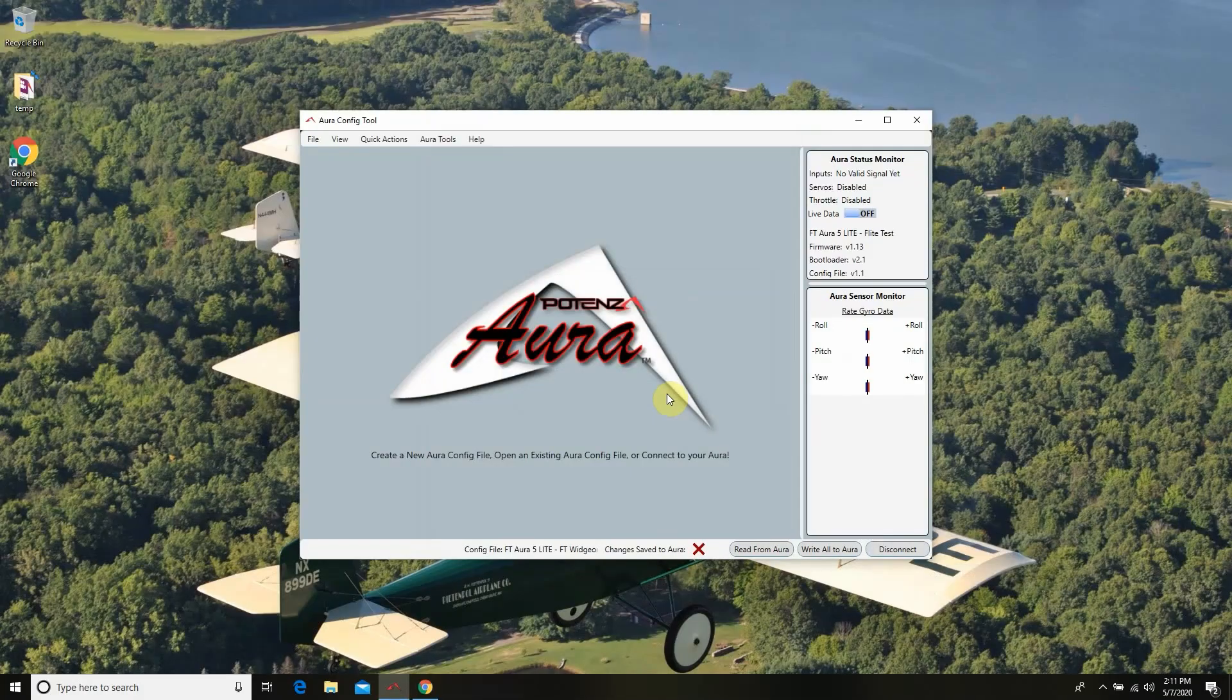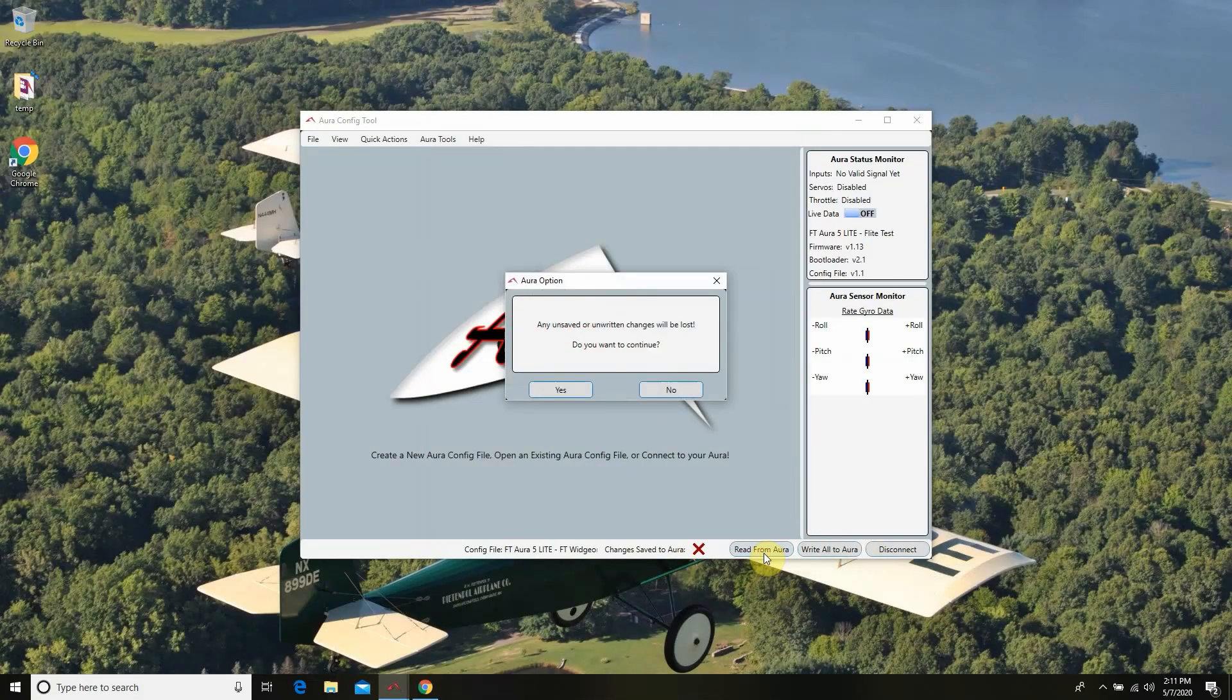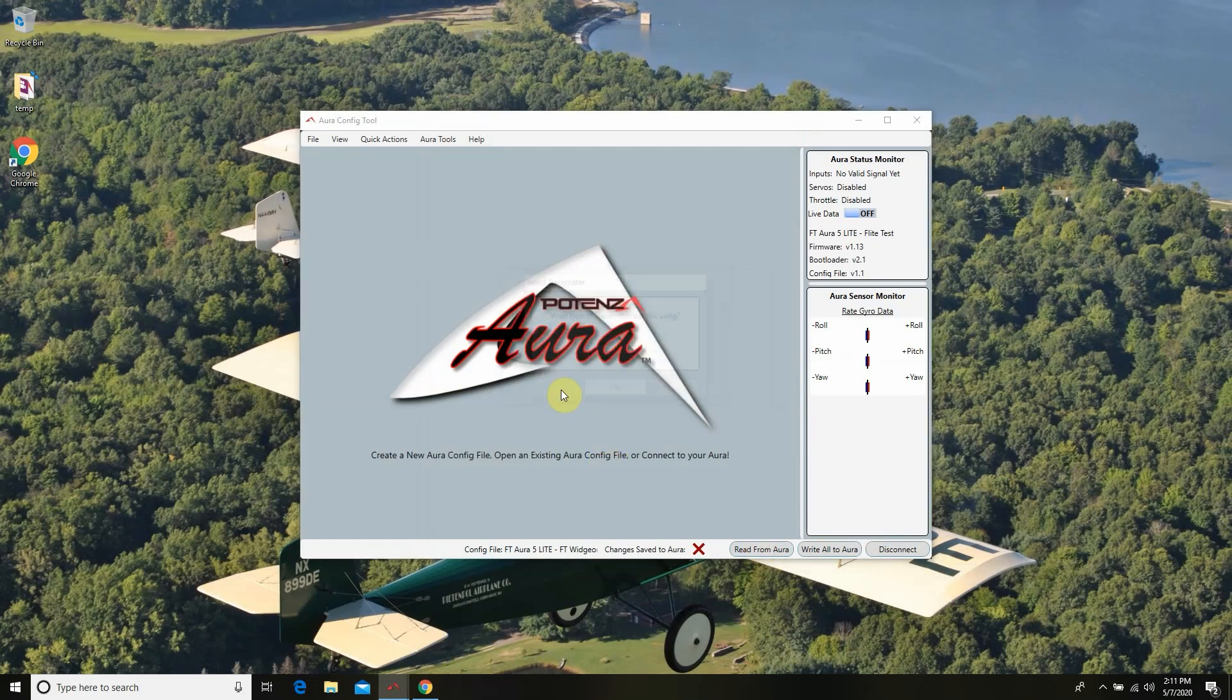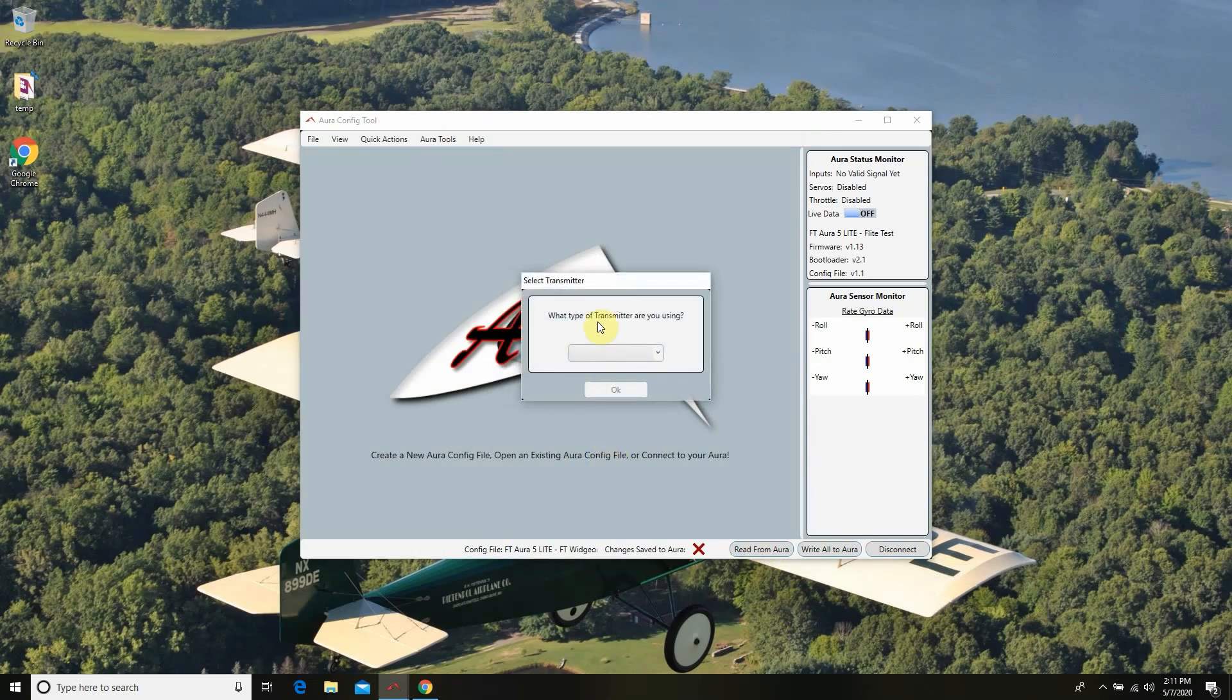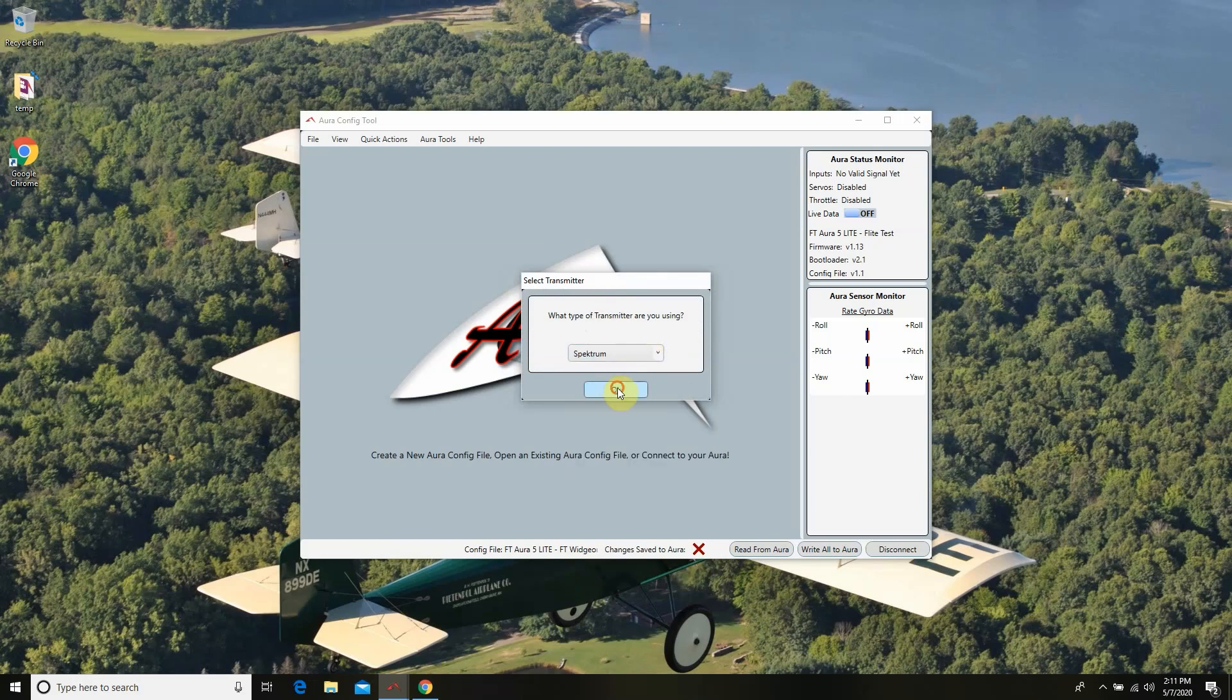And the one thing that you're going to notice now when I reconnect the Aura is it's going to automatically ask you what kind of protocol we're going to be using. So I'm going to go ahead and hit read from Aura. We'll hit yes. And there it is. What type of transmitter are you using? I'm going to be flying with the Spectrum and I'm going to hit OK.